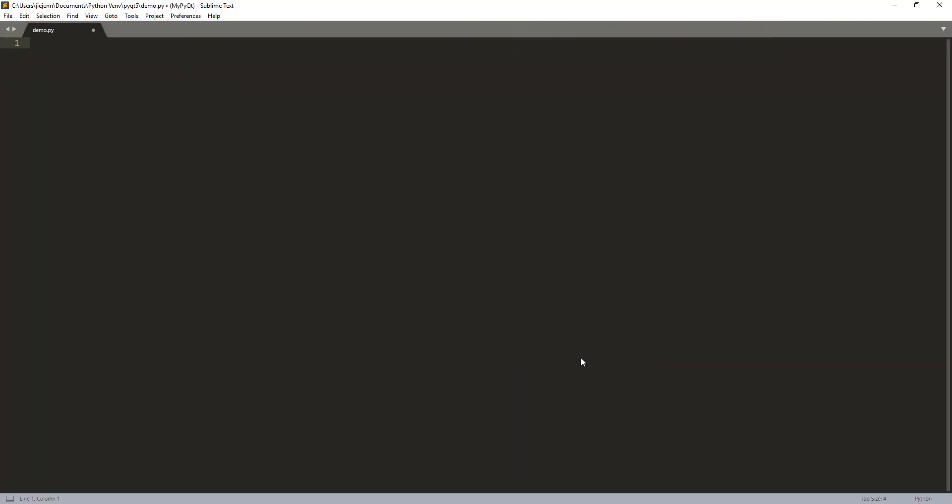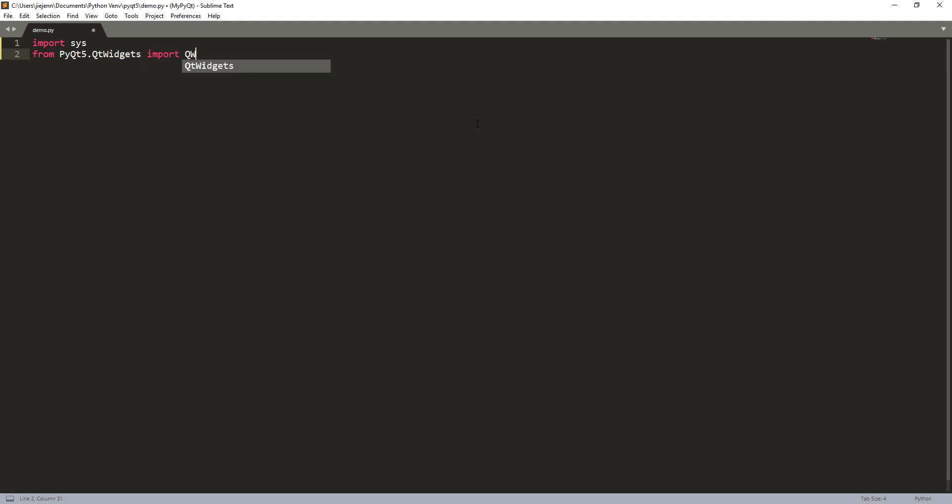So right here I have a blank Python script created and the script name is demo.py. And let's go ahead and import the system module. So here from the PyQt5 dot Qt widgets module, I'm going to import the Qt widgets class.